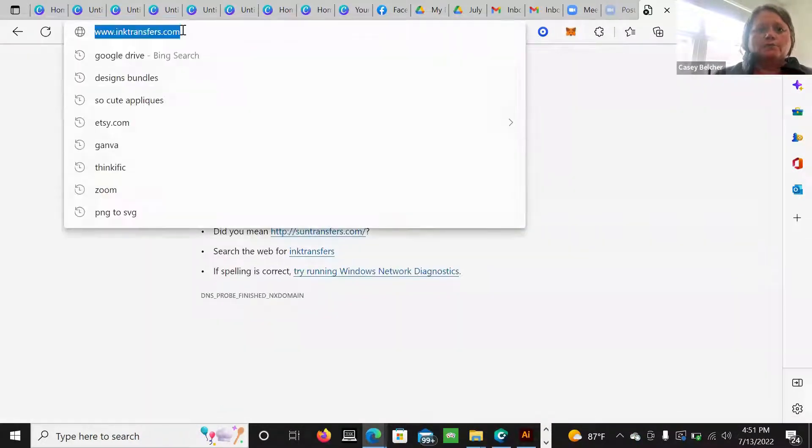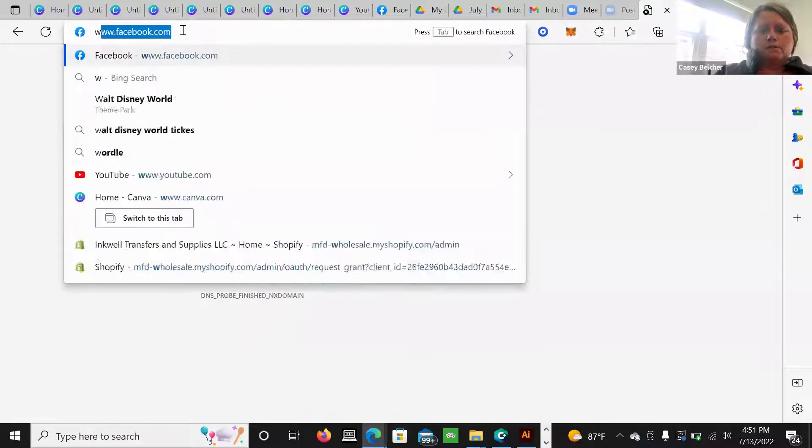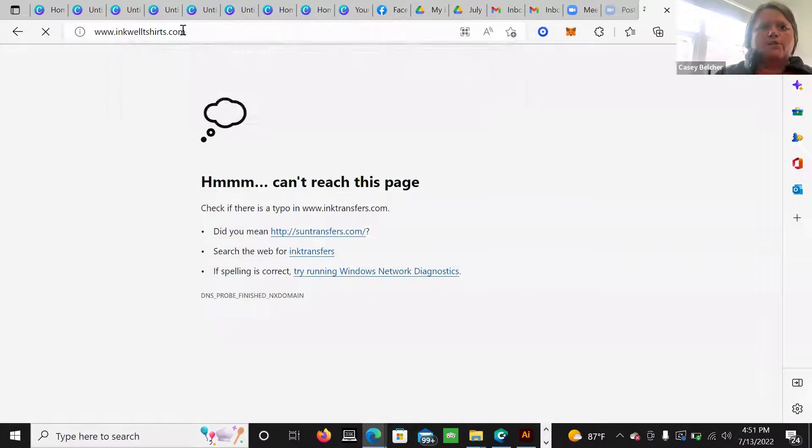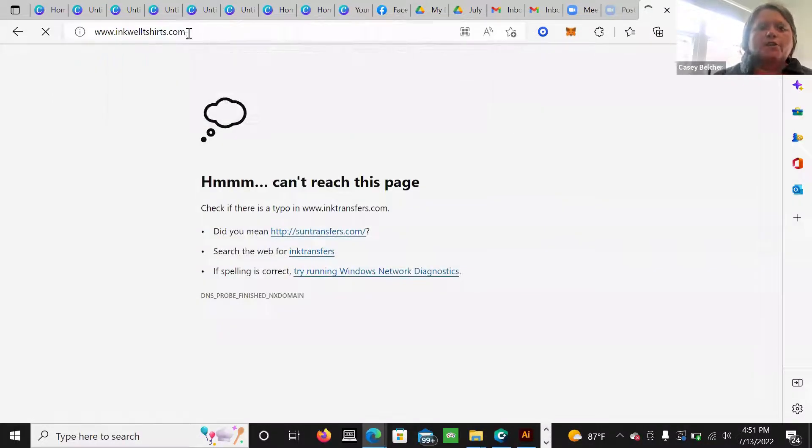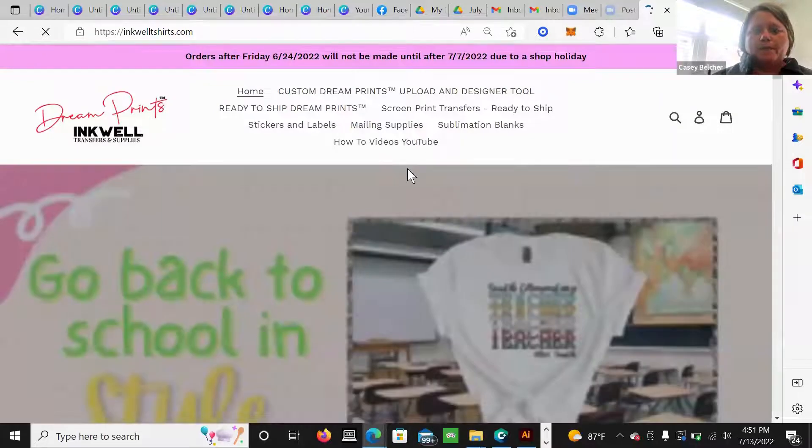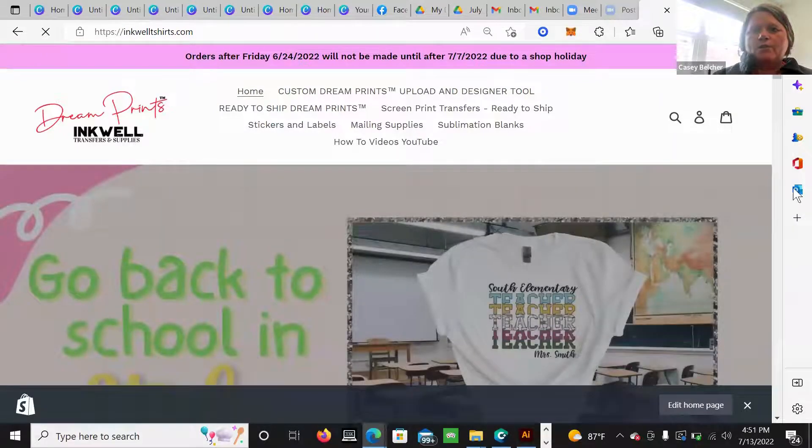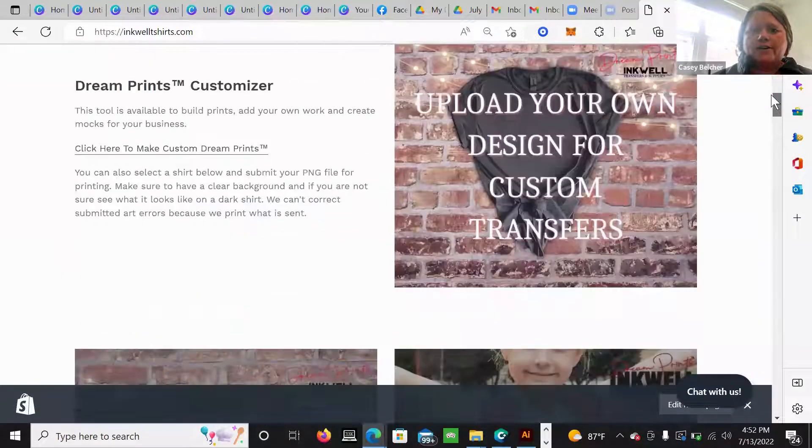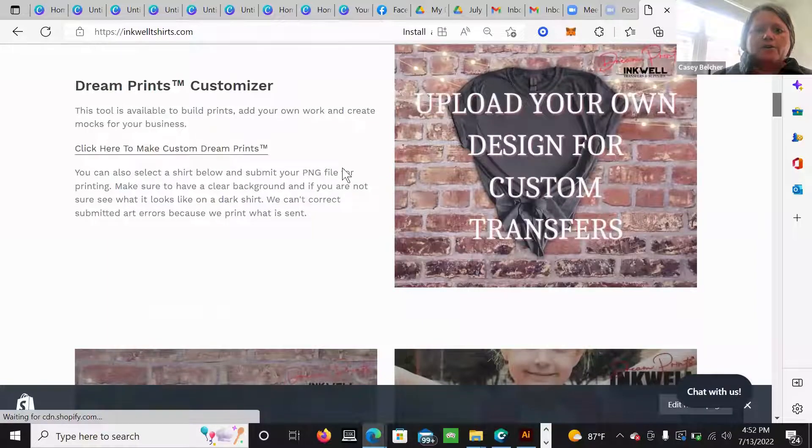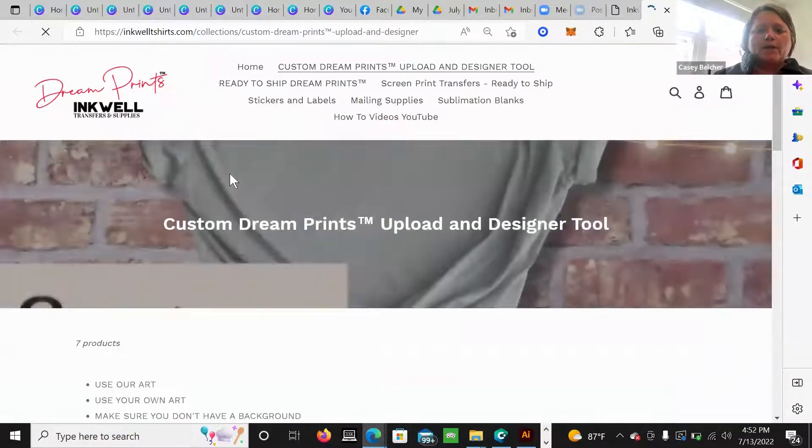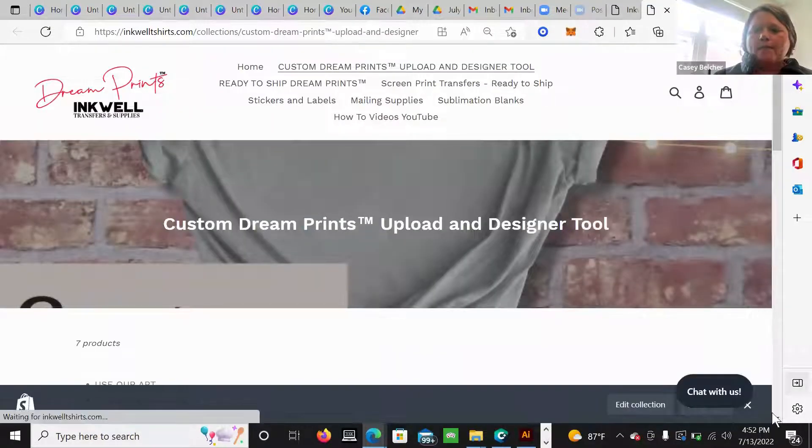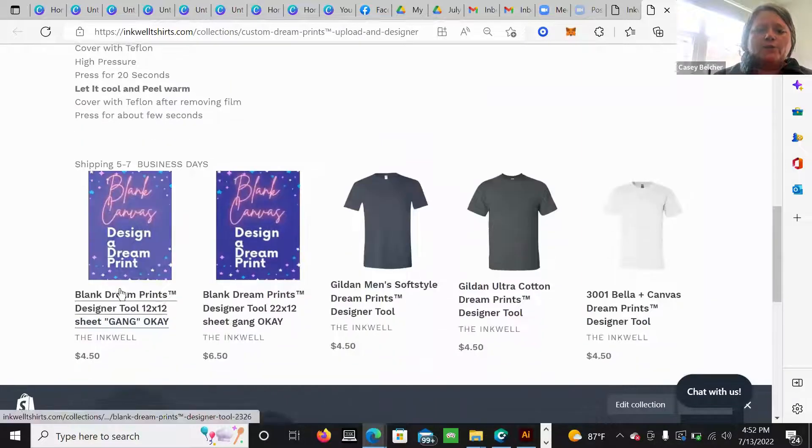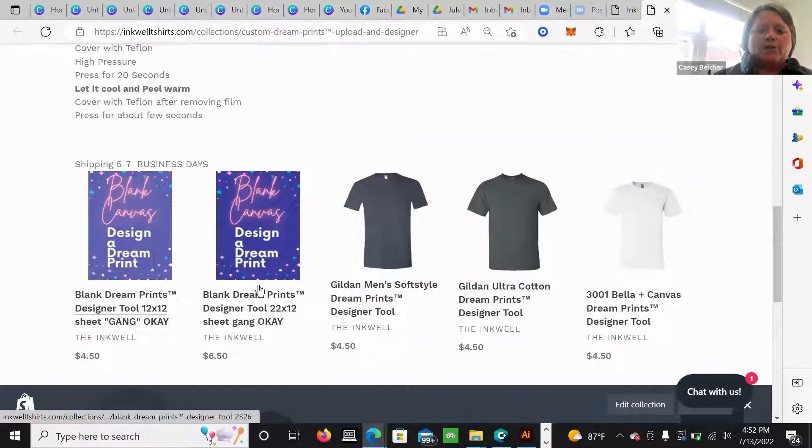Equal t-shirts.com. You could go t-shirts, transfers. It doesn't matter. So once you're into our website, you scroll down. It says right here, make your own custom dream print. So I open it up and then I want to pick either a 22 by 12 or 12 by 12. I made 22 by 12.